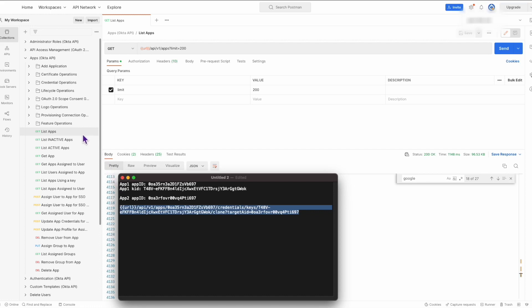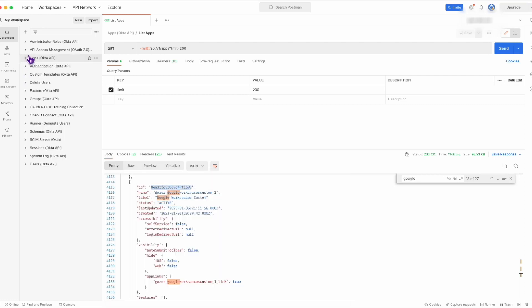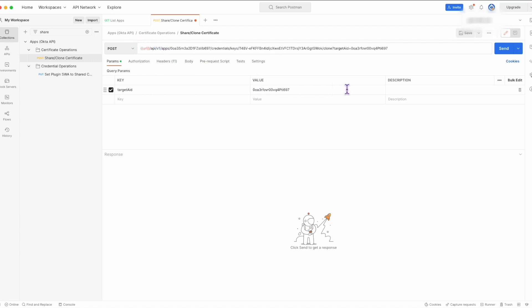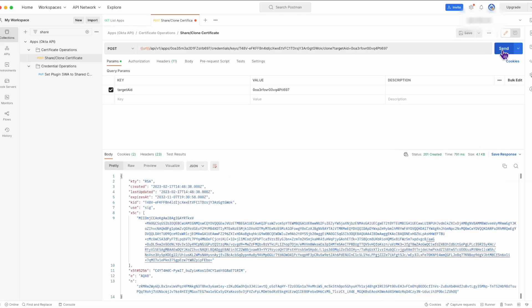Then go to the apps collection, certificate operations, and select the share clone certificate API request. Now that the API call has been copied and we've got the proper share clone request ready to go, paste the copied API call into Postman. Click the send button to perform the share clone action.